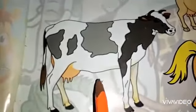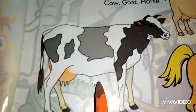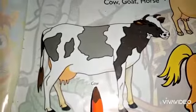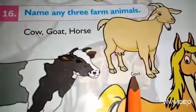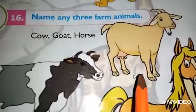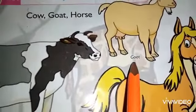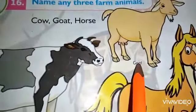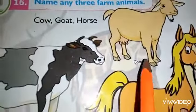Look here. This is a cow. It gives us milk and meat. This is a goat. It also gives us milk and meat.